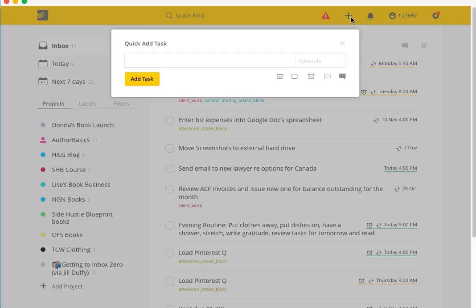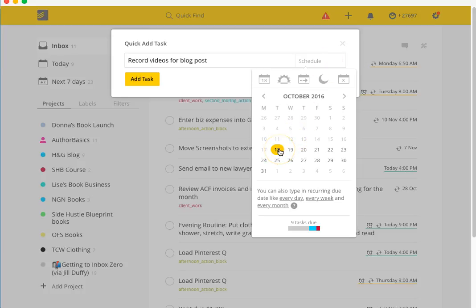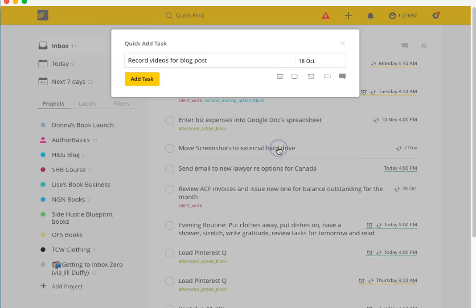You basically just come up here and go, I'm going to add a task. I know for a fact that I need to record videos for the blog post. I always recommend that you always assign a due date. If you don't, it just sits in your inbox and you won't see it in your due tasks because it hasn't been assigned a date. It's the 18th for me because we are ahead, but it's probably early or might be the 18th for you. I'm going to set a time at 10:30 a.m.